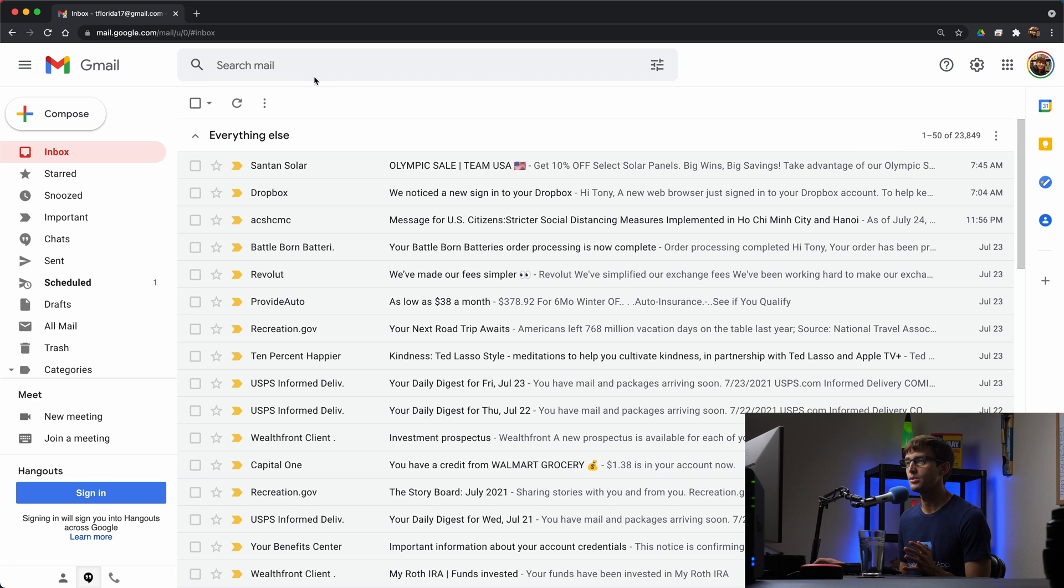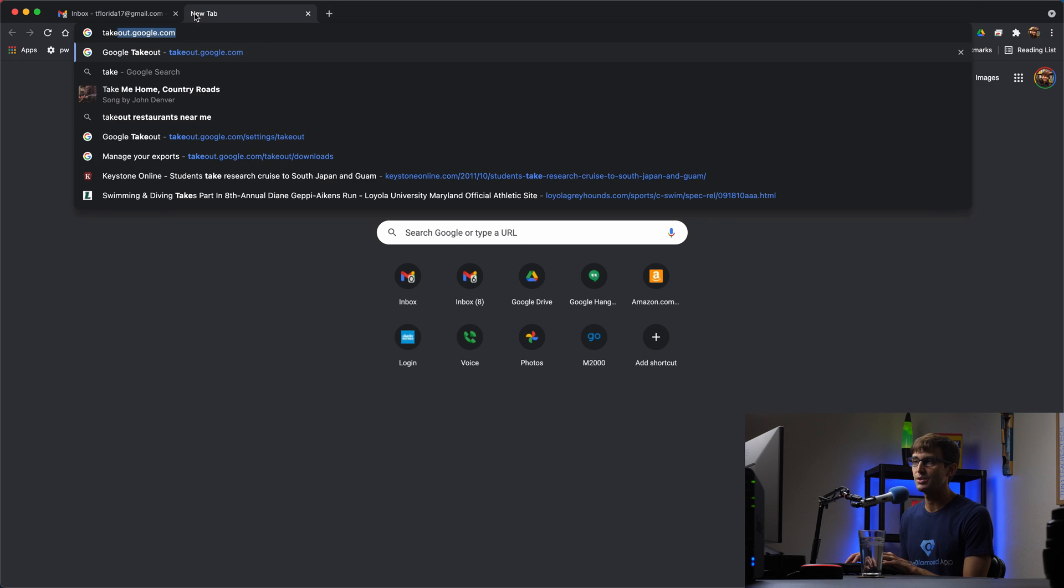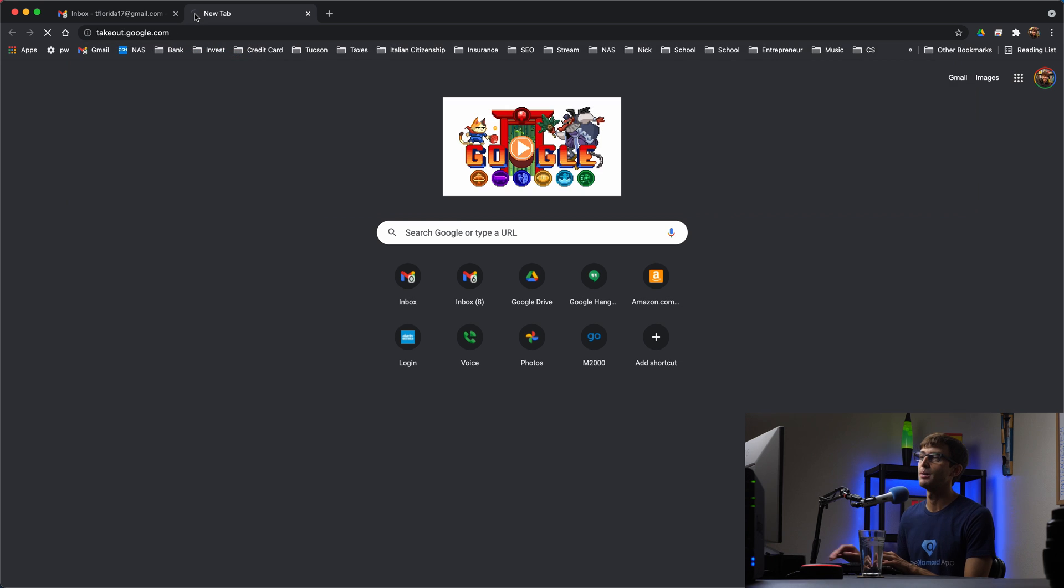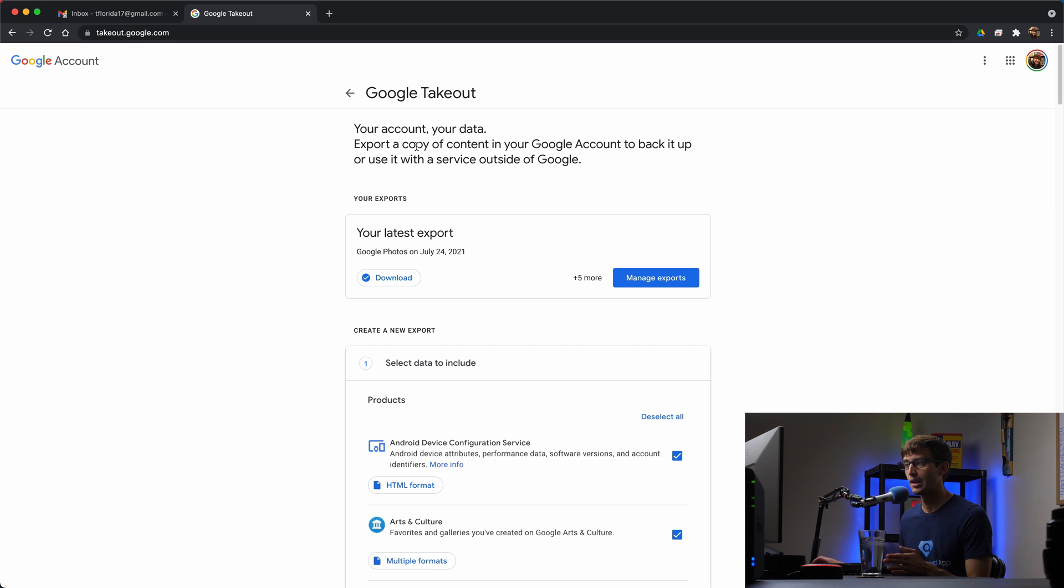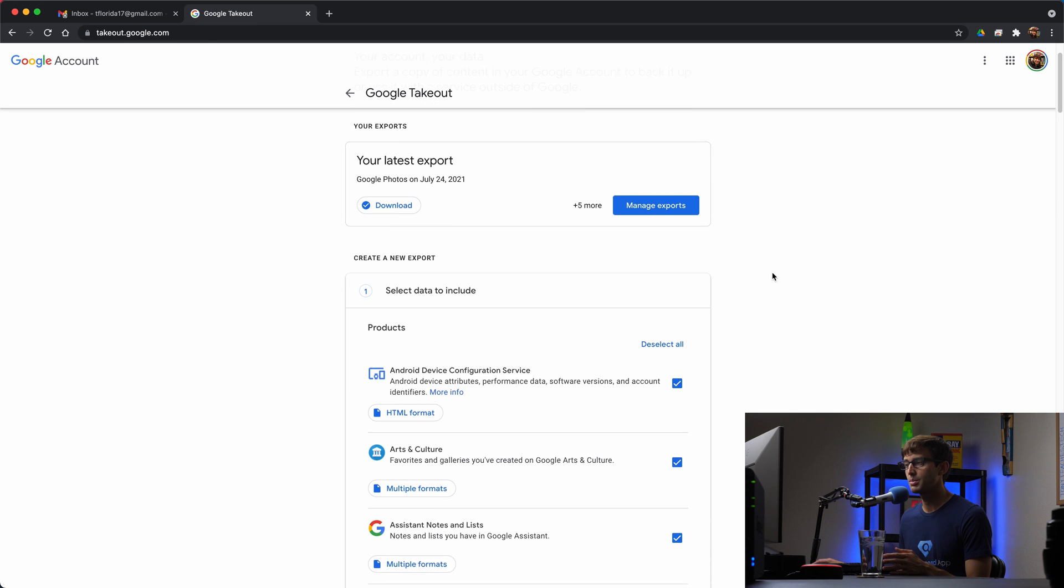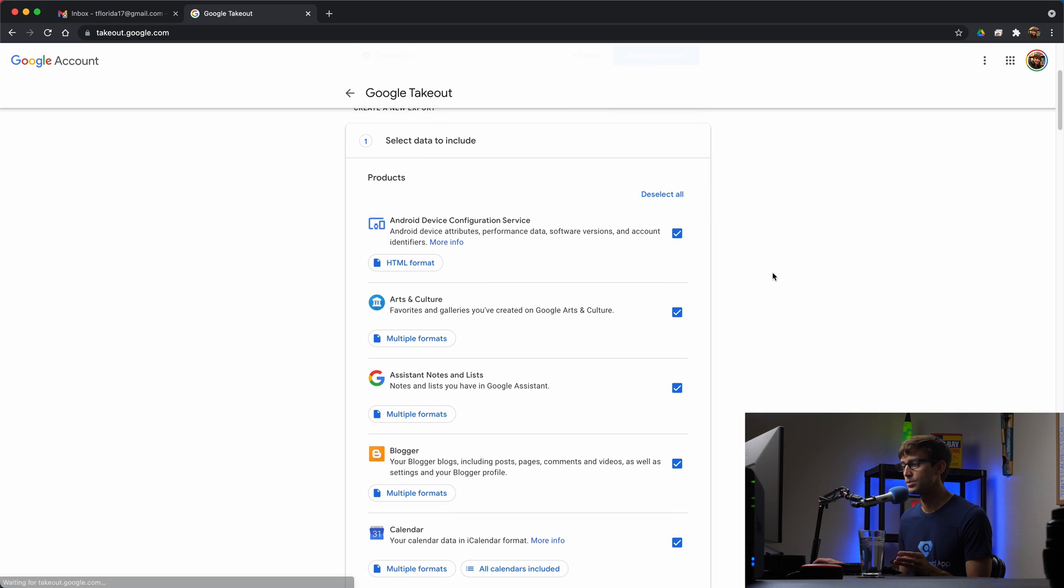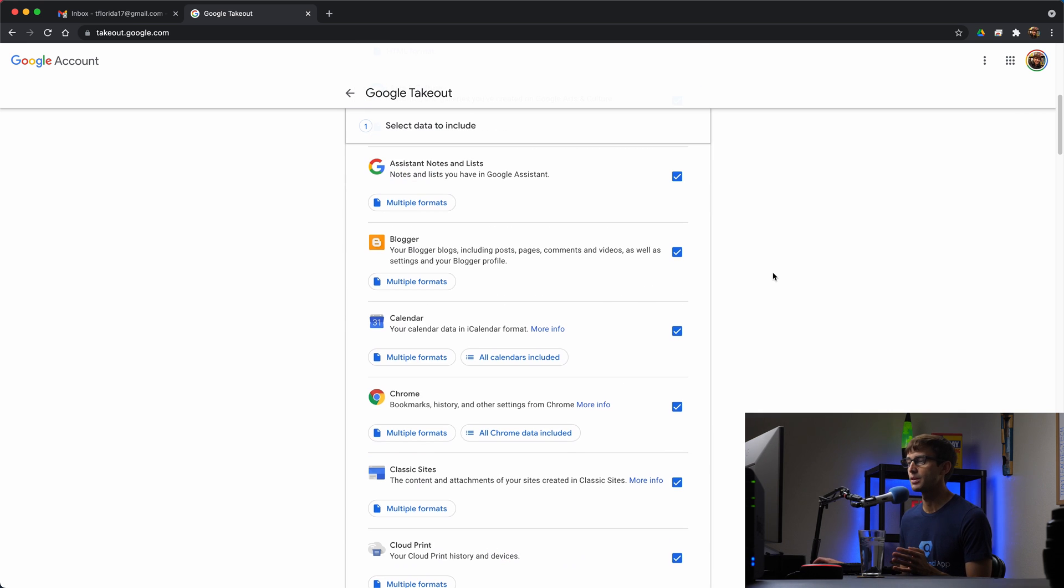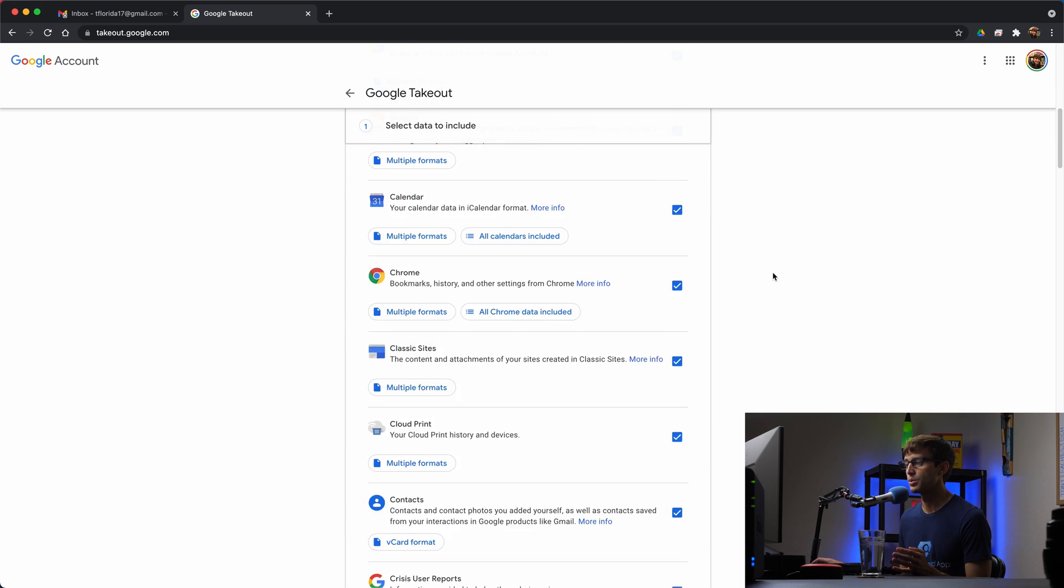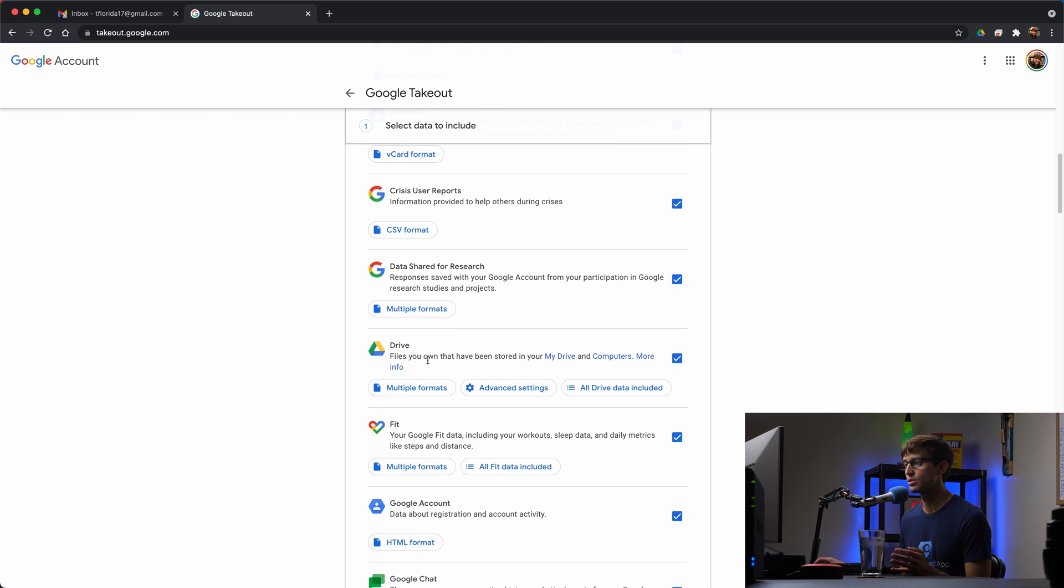And the way we're going to do that is with something called Google Takeout. So if you go to takeout.google.com in your web browser, this is a Google service. And pretty much for every other Google service that you have ever used, you have the option to download the data from it. So for example, you can download your Google contacts, your Google drive.